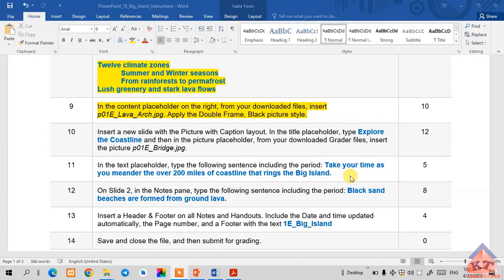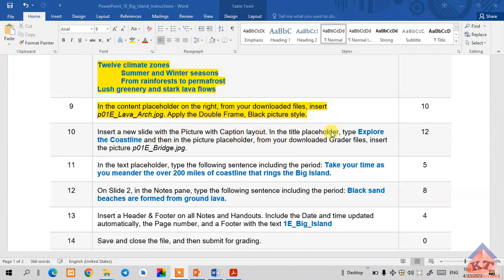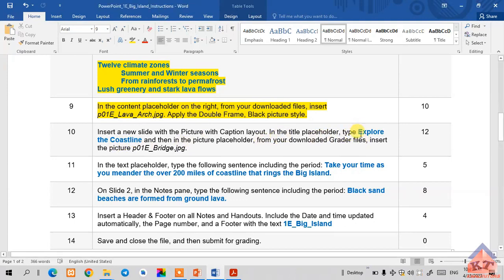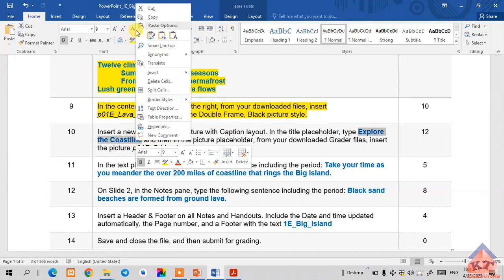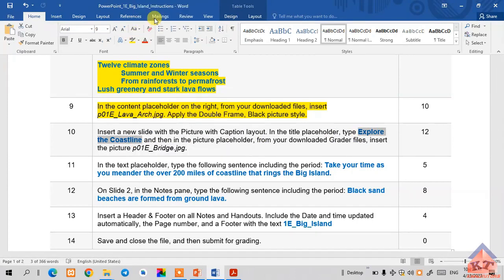The instruction for step number 10 reads as follows: insert a new slide with a picture with caption layout. In the title placeholder, type explore the coastline. I'm just going to copy this. This is the title placeholder I'm supposed to do this.